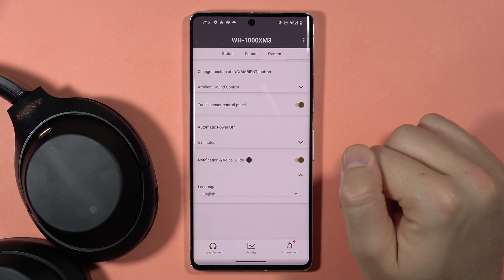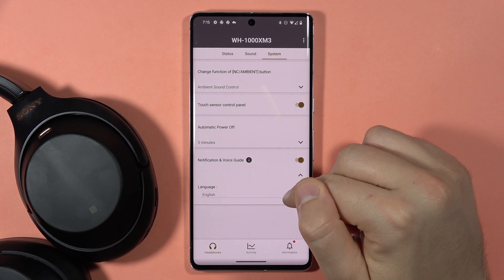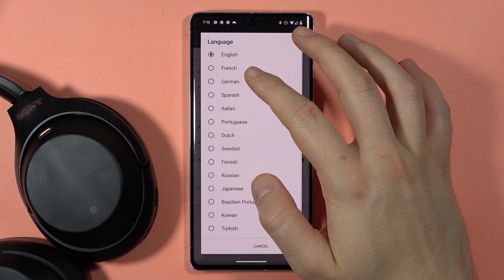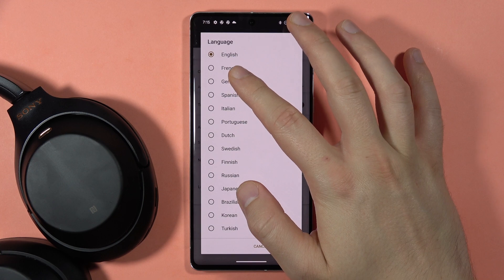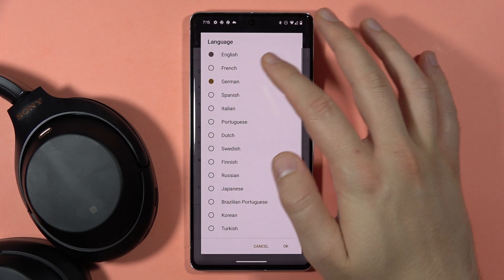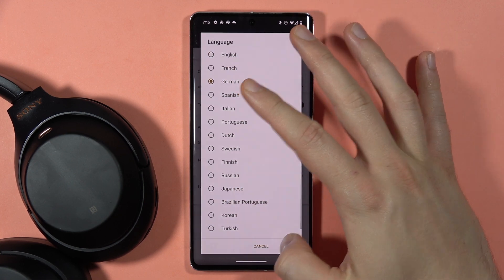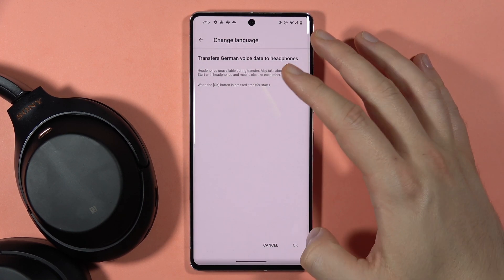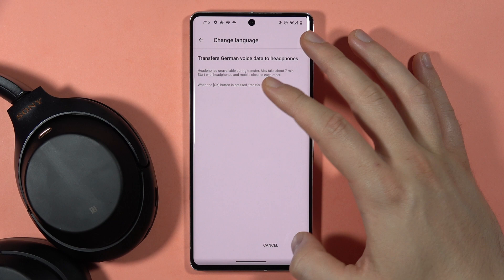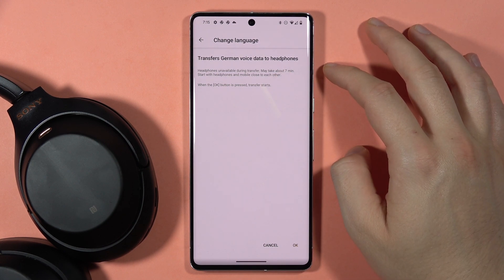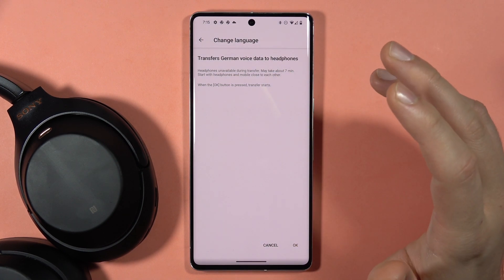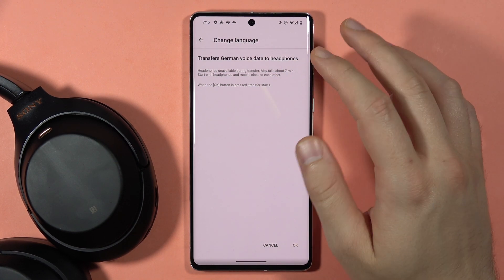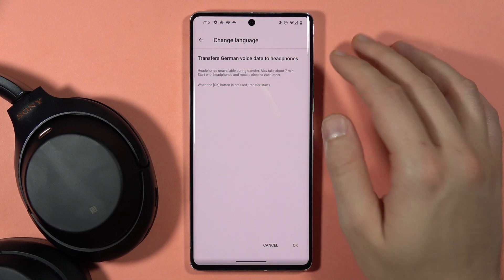Here you can select the language. If you want to switch to German, for example, click on it, click OK, and then tap OK to transform the voice notifications to German on your headphones.